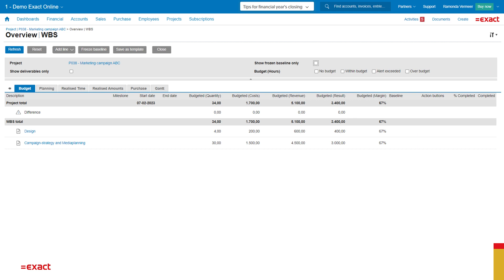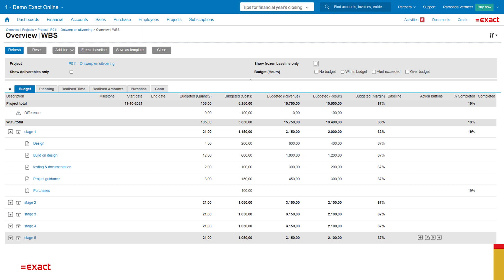I can imagine this looks quite basic. Therefore, I also have a budget with more stages in another project. So this project is based on five stages. Every stage has its own activities. This way I can keep track of my project in detail.